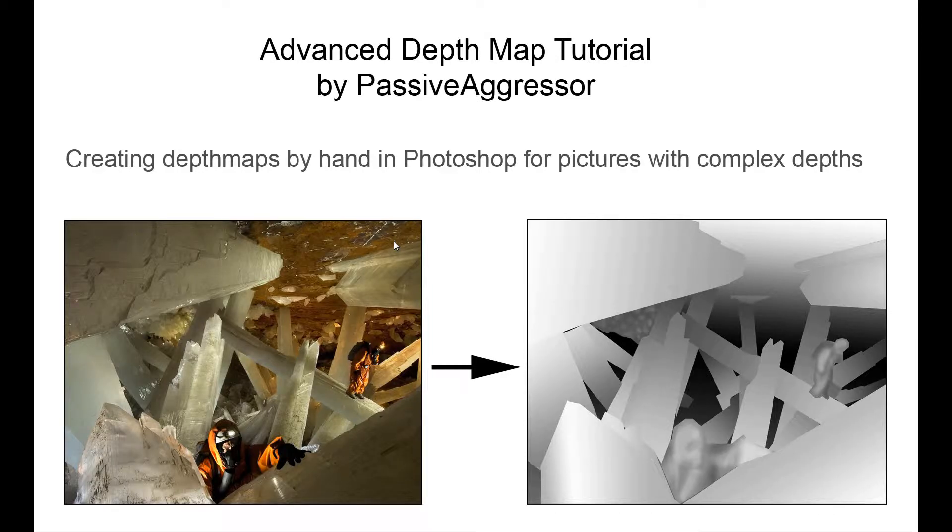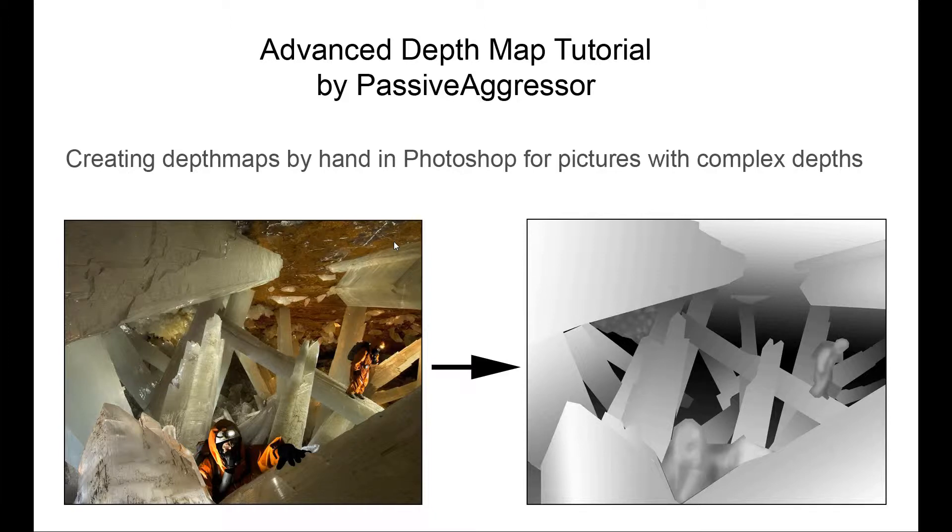Hello and welcome to my advanced depth map tutorial, where I'll be showing you my technique for creating complex depth maps for interesting images.